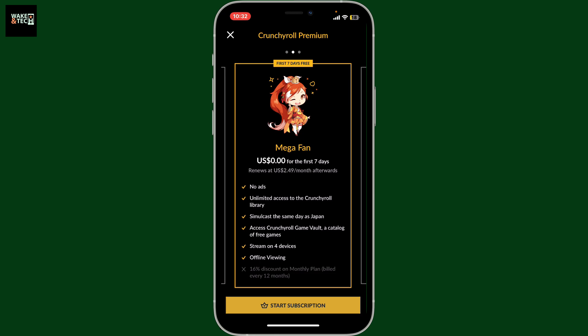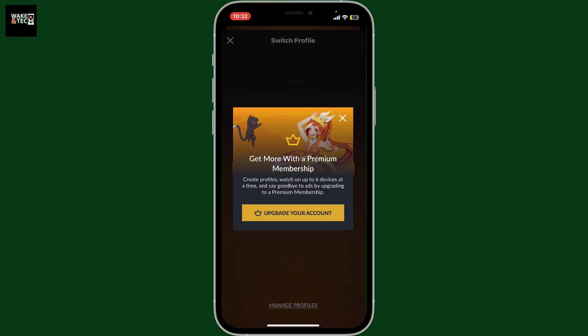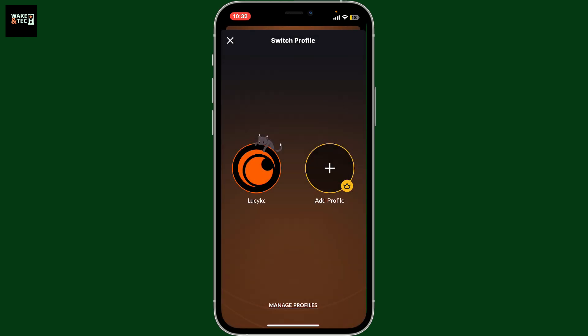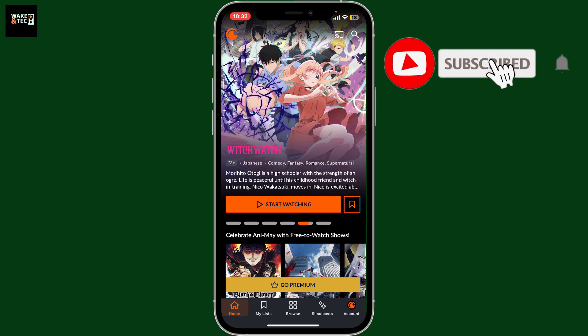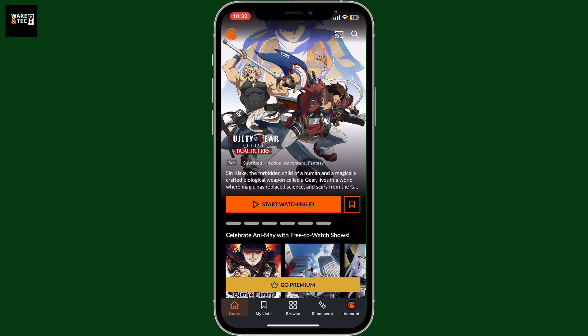And that is how you can easily create another profile on Crunchyroll. If you found the video helpful, don't forget to give us a thumbs up, like, share, and subscribe to the channel for more Crunchyroll tutorials. I'll be back in the next video. Thanks for watching.